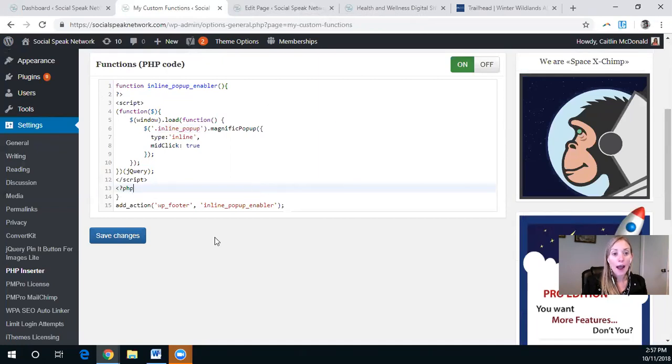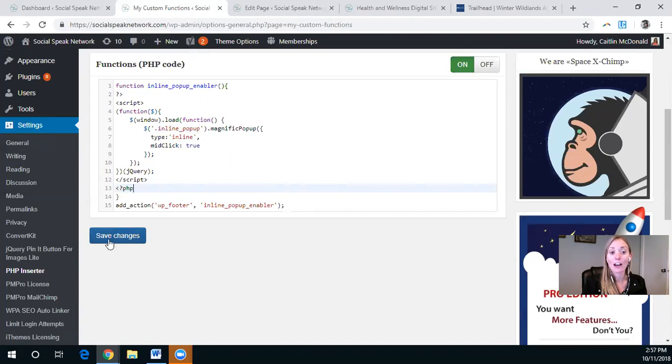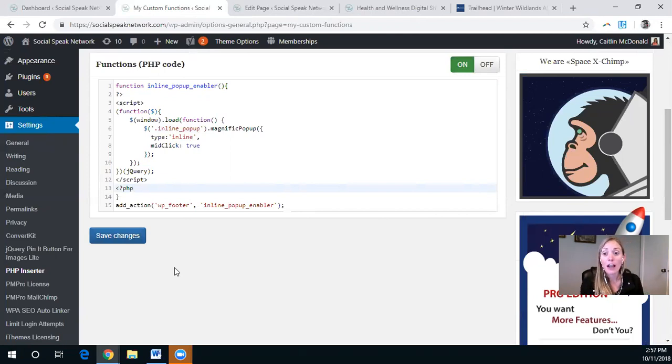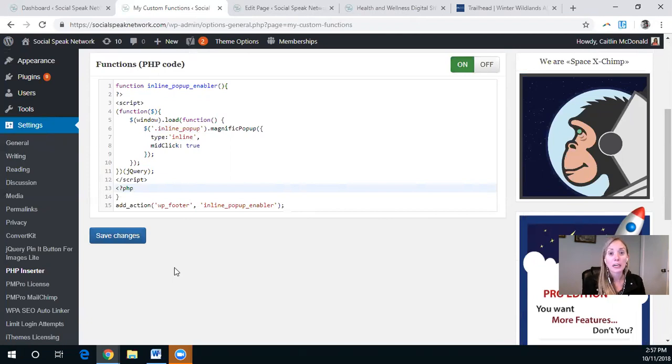So once you have this inserted, make sure that the functionality is turned on and you save changes. If you have a child theme, you can just add this to the child theme function folder or functions.php and you will be good to go.